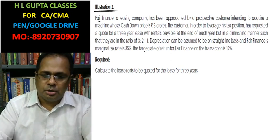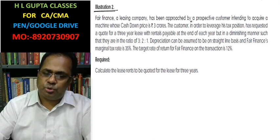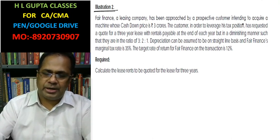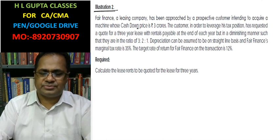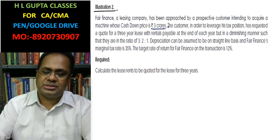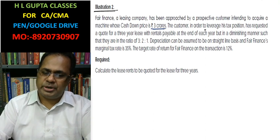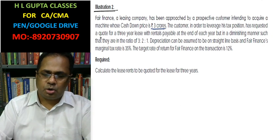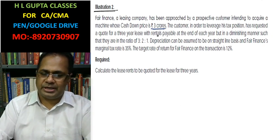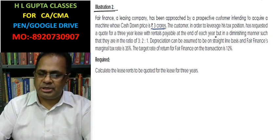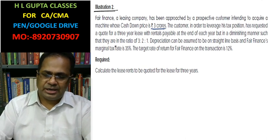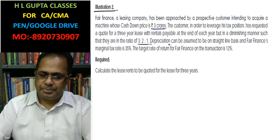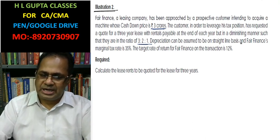Fair Finance Leasing Company has been approached by a prospective customer intending to acquire a machine whose cash down price is 3 crore. The customer, in order to leverage his tax position, has requested a quote for a three-year lease rent payable at the end of each year in a diminishing manner such that they are in the ratio 3:2:1. Depreciation can be assumed on a straight-line basis for Fair Finance.